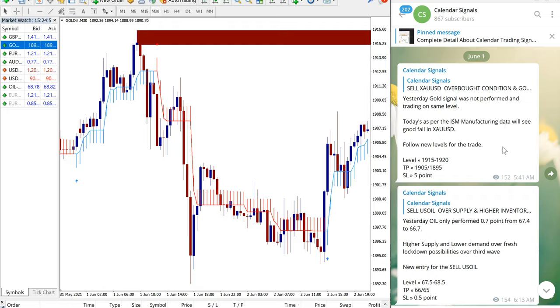Hello traders, welcome to Forex Said One. Today we are going to show you the calendar signal performance. Calendar signal is purely based on fundamental and news-based analysis.